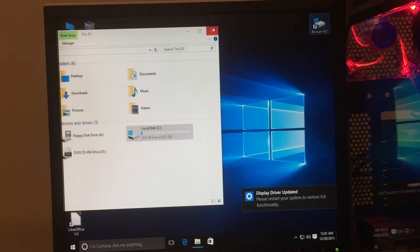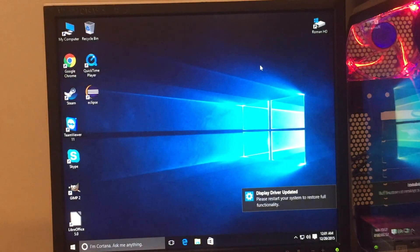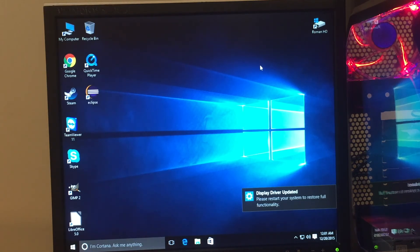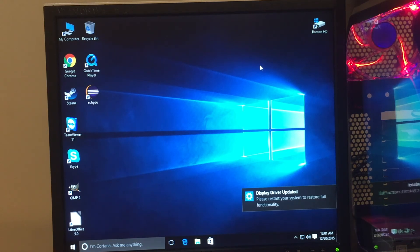And there you go. My computer — for the recycle bin next to it across the screen — is Roman HD, for Roman Systems. You get what I'm saying because I dubbed the system Roman System 1. Google Chrome, Steam, TeamViewer 11, Skype, GIMP 2, LibreOffice 5, QuickTime, and Eclipse are installed.